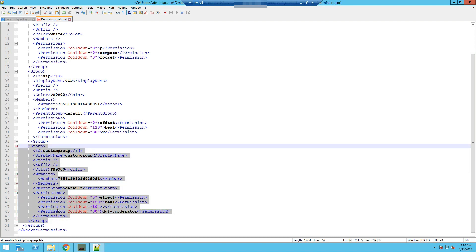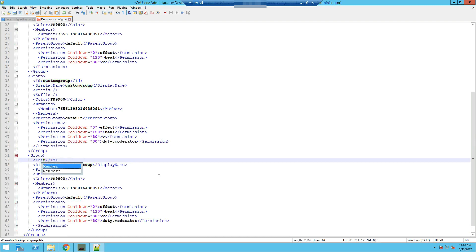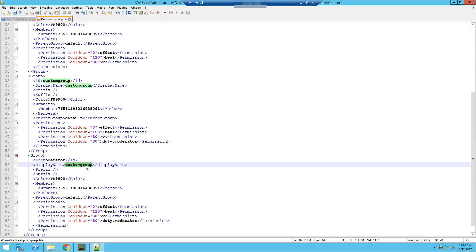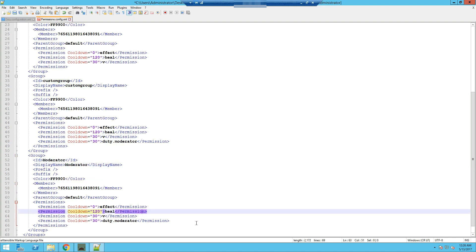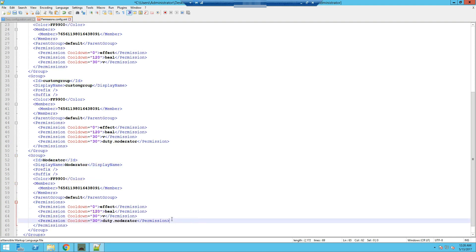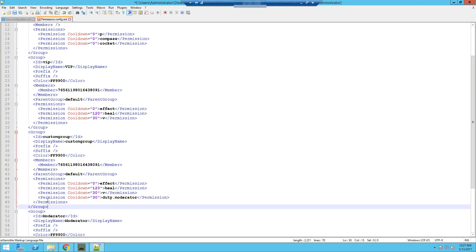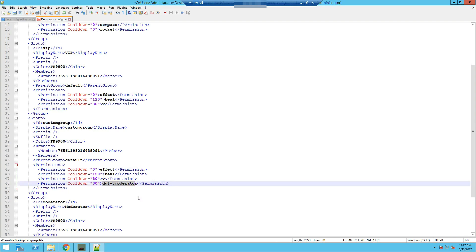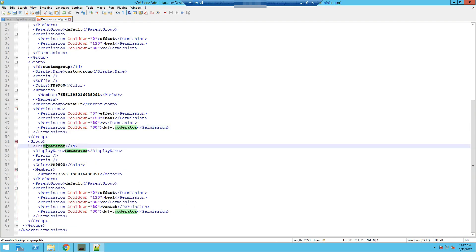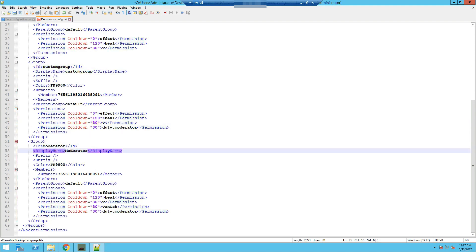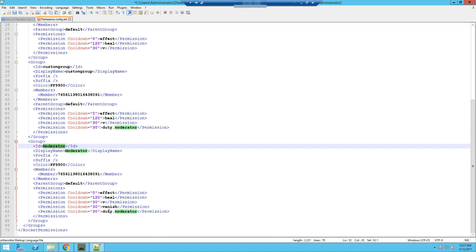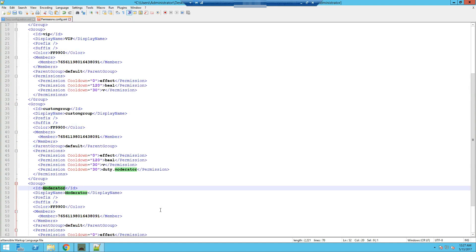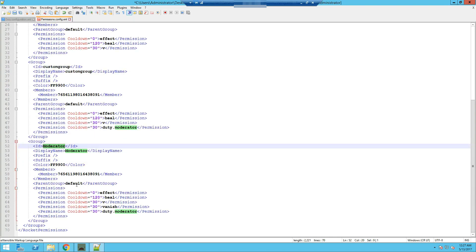You also want to create another separate group which is the actual moderator group. We're going to be adding another permission just for demonstration later in the video, which is vanish. So basically the person inside this custom group — who has the duty.moderator command — as soon as they type /duty they'll be assigned to moderator group and will be able to use all permissions from moderator as well as their previous group.